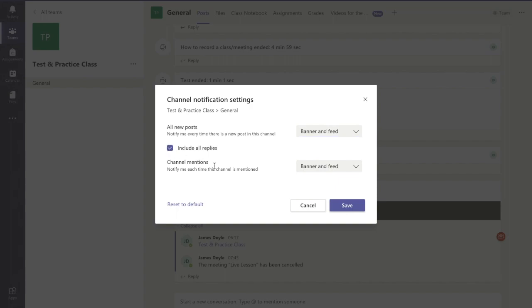Include all replies basically means if someone posts onto the channel or onto the main feed and then there's replies underneath that post, it includes you getting notifications on that.